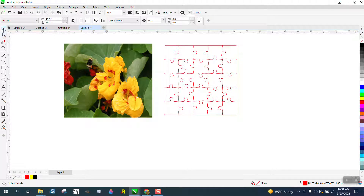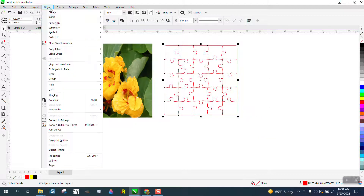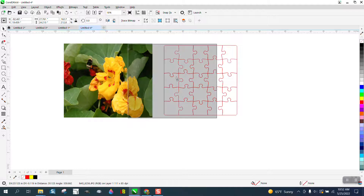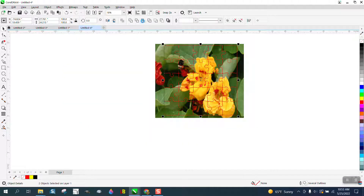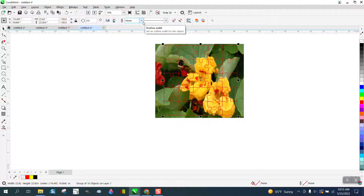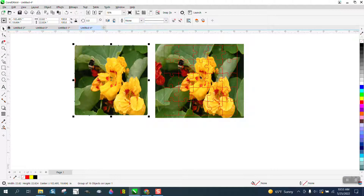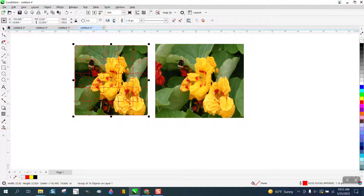Hi, it's me again with CorelDraw Tips and Tricks. Somebody's having trouble with this puzzle generator — you got to make sure it's all grouped together, and then when you put in your puzzle and go to intersect, you can nudge your picture out of the way and then nudge your puzzle out of the way, and you've got it.